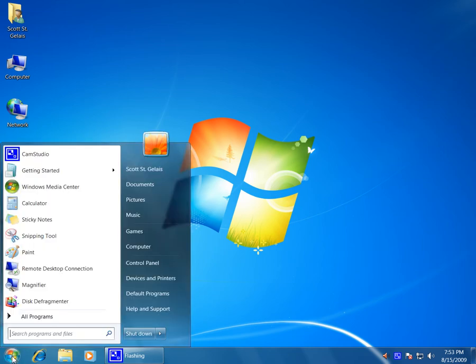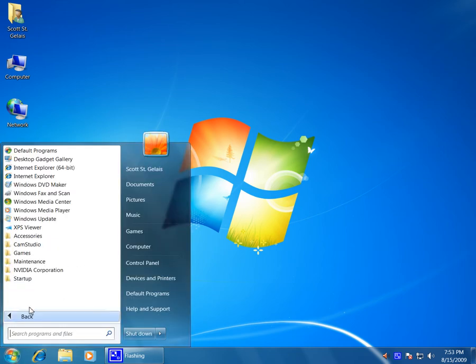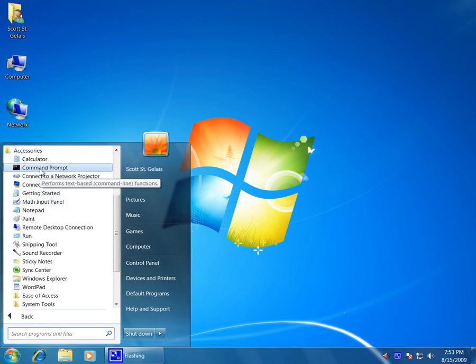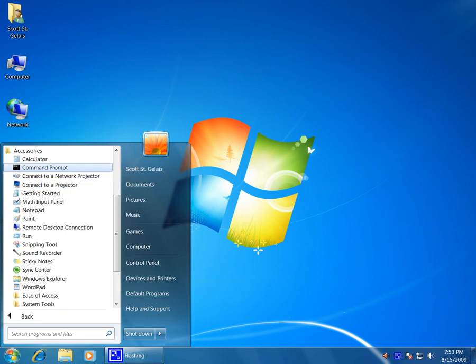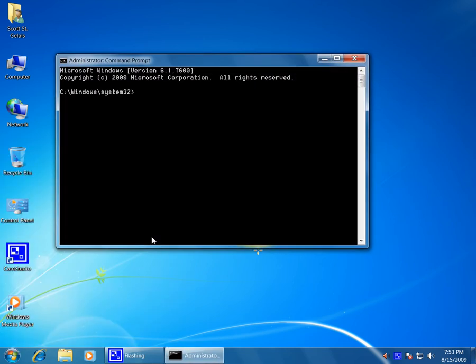Or, you can go to the Start button, All Programs, Accessories, right-click on the Command Prompt, click on Run as Administrator. Select Yes if the Security Prompt comes up.